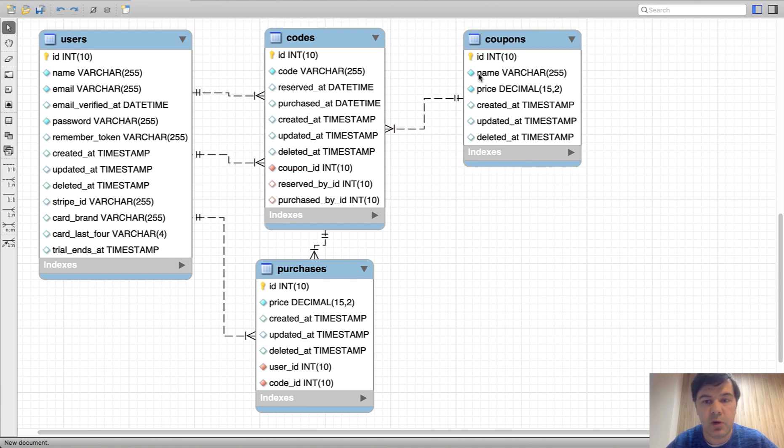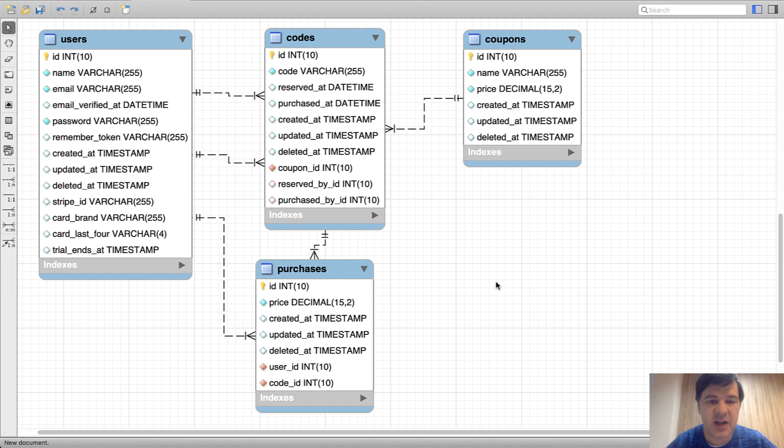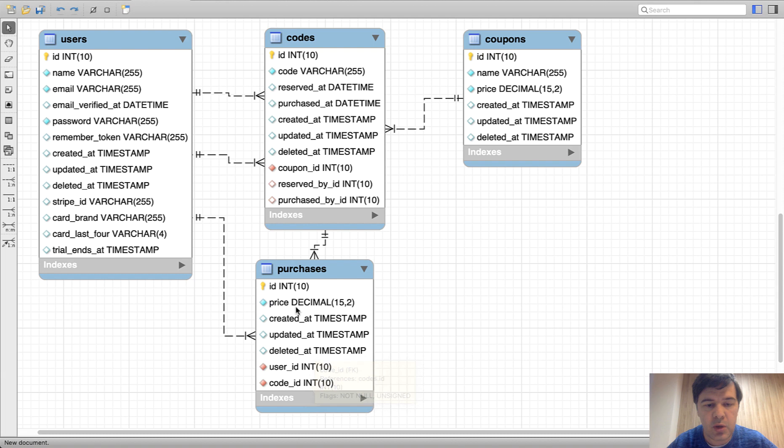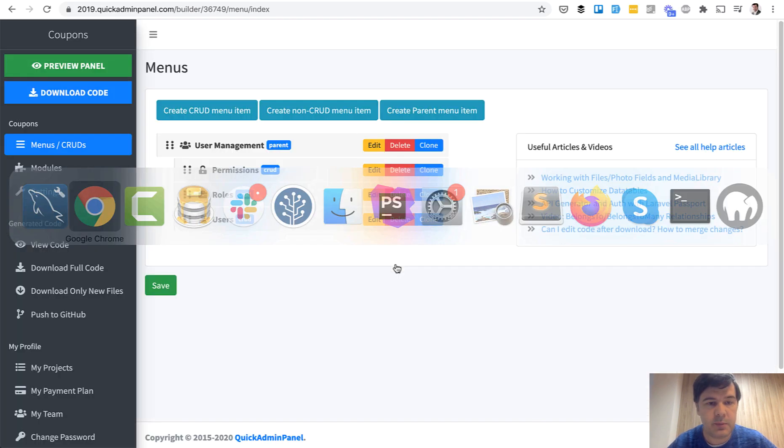We need to create a coupon with name and price. Then we need to create the codes with belongs to relationship to the coupon. And then we need to create purchases, which is kind of a pivot table, but not exactly. Purchase by user, purchase the code and with exact price. So let's generate those three with Quick Admin Panel.